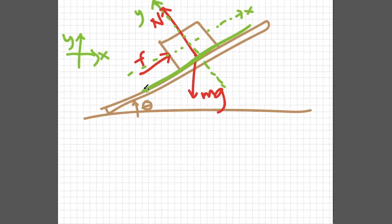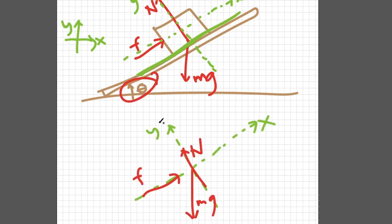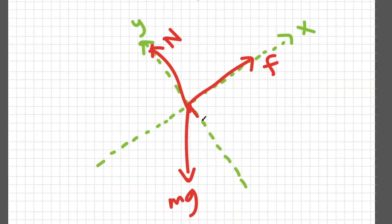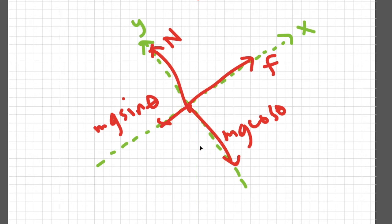Let me separate this coordinate system and the forces from the physical setup. If this is theta, then this is also theta because these two triangles are similar triangles. The projection of Mg towards the y-axis is Mg cosine theta. The projection of Mg towards the x-axis is Mg sine theta.